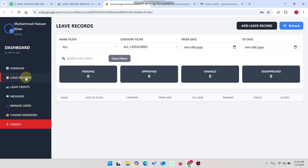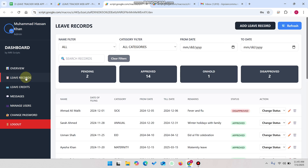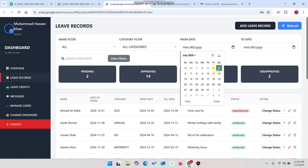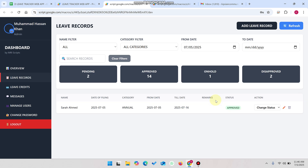Now go to leave records. In leave records, we have all the information — all the leave requests submitted by the employees or users. The admin has the right to approve, set as pending, put on hold, or disapprove. The leave credits work together with the leave records.